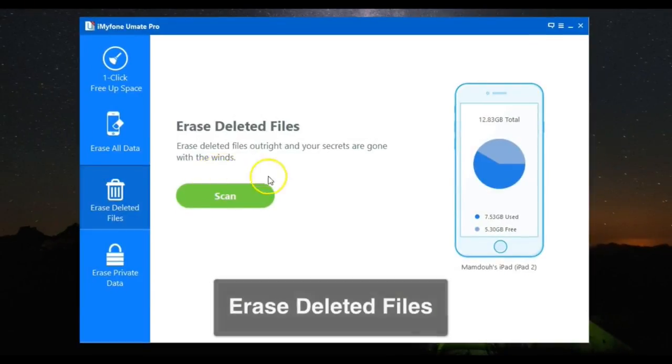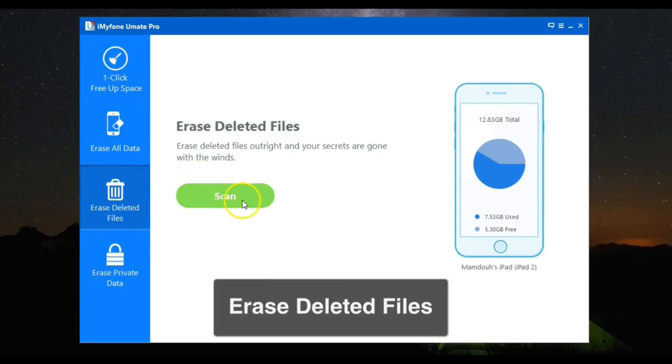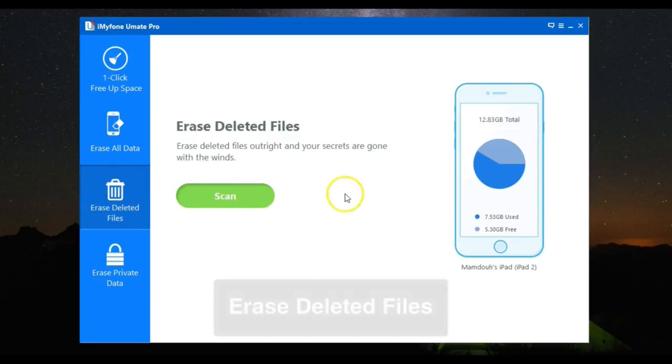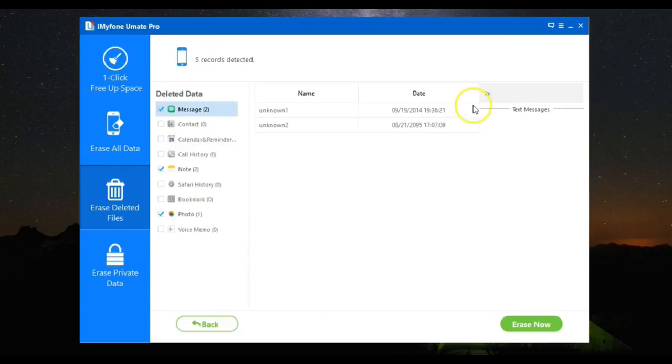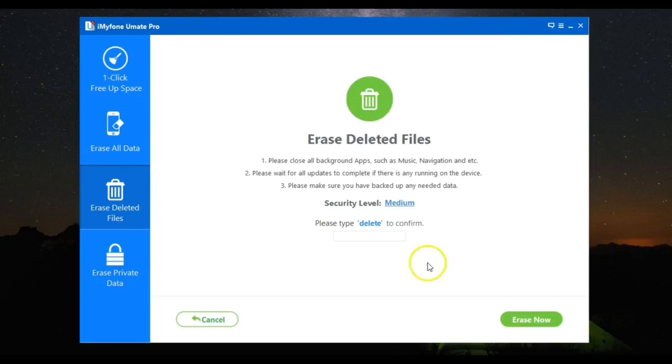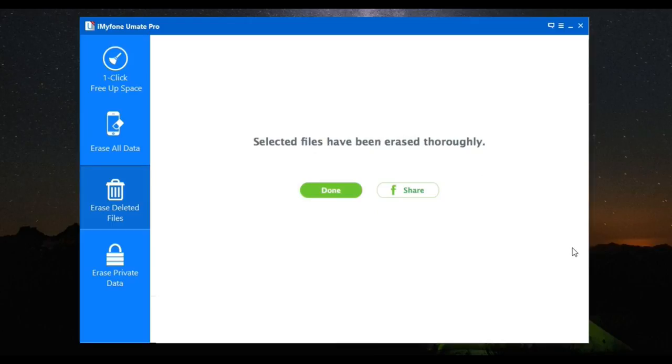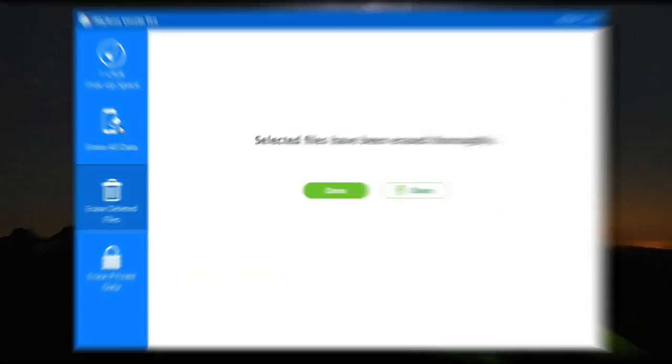Then you have the Erase Deleted Files option. If you delete files normally, they can be easily recovered. But this will erase them with no chance of recovery. It's good in that now no one can recover your deleted files, which may include personal data that you deleted earlier.